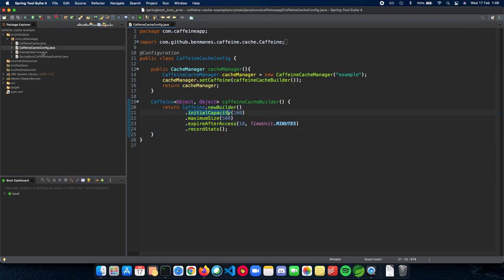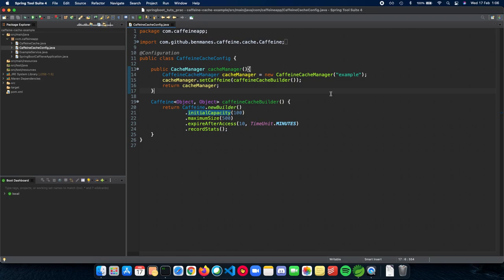The next thing which you need to do is two things. First, we need to enable caching for our application. Tell Spring Boot that we will be actually using a caching mechanism inside our application. And the second thing is pointing to which method will we be caching. And we have to tell Spring Boot that. So let's see how we do that in the application.